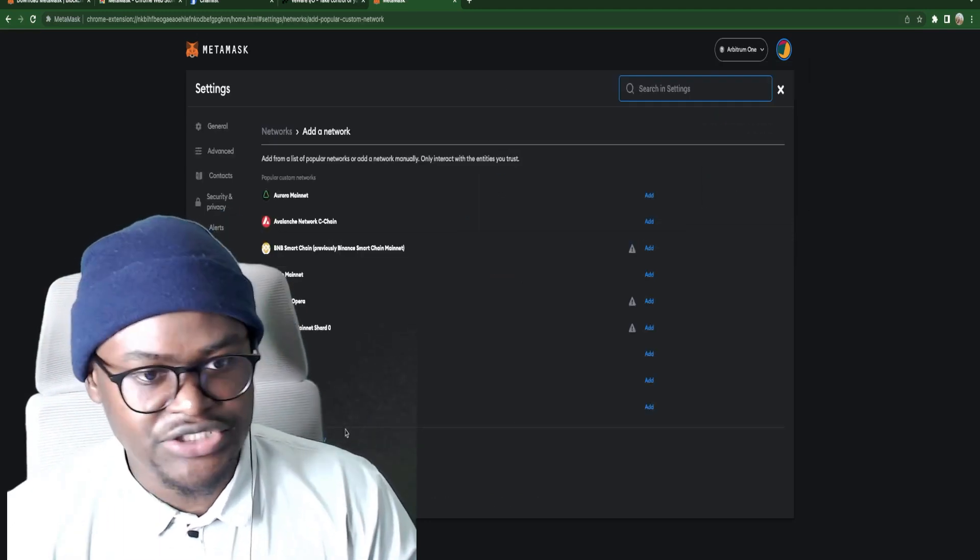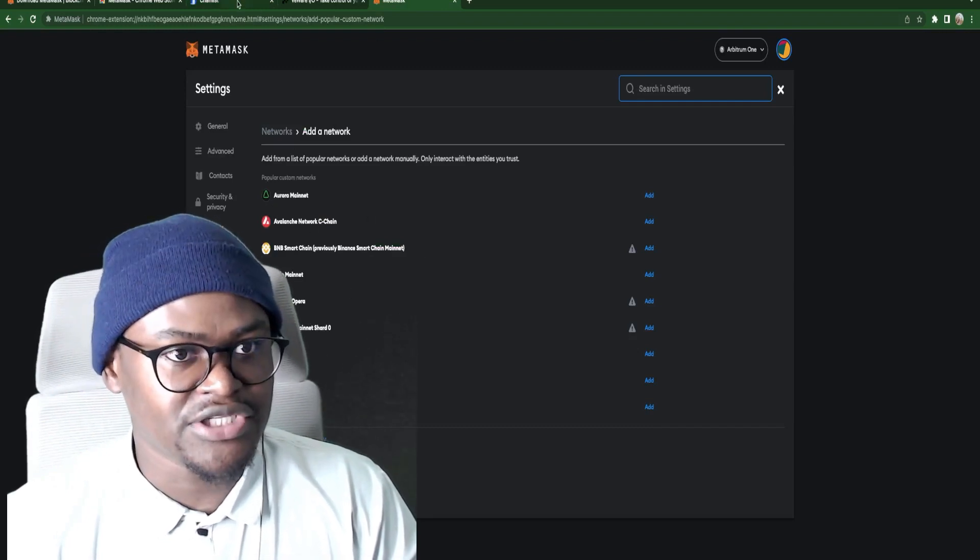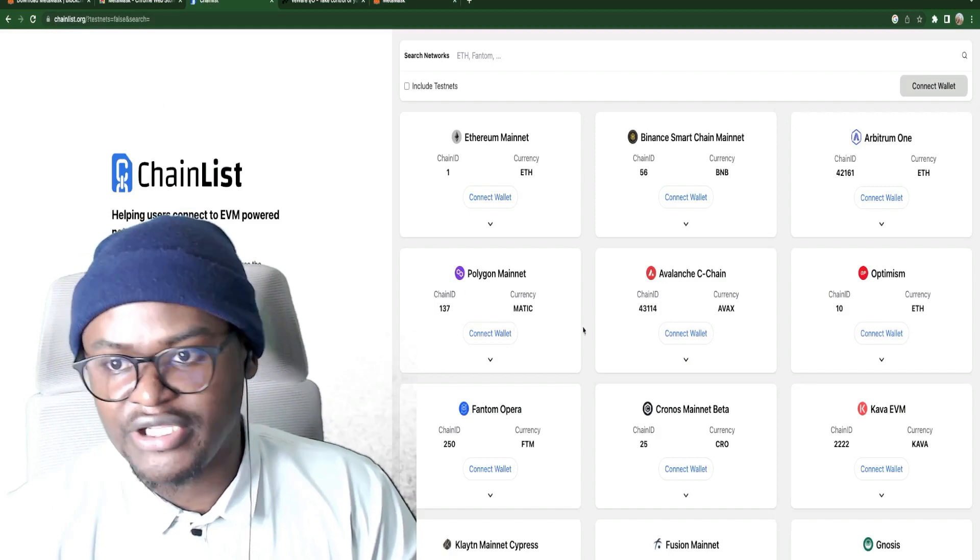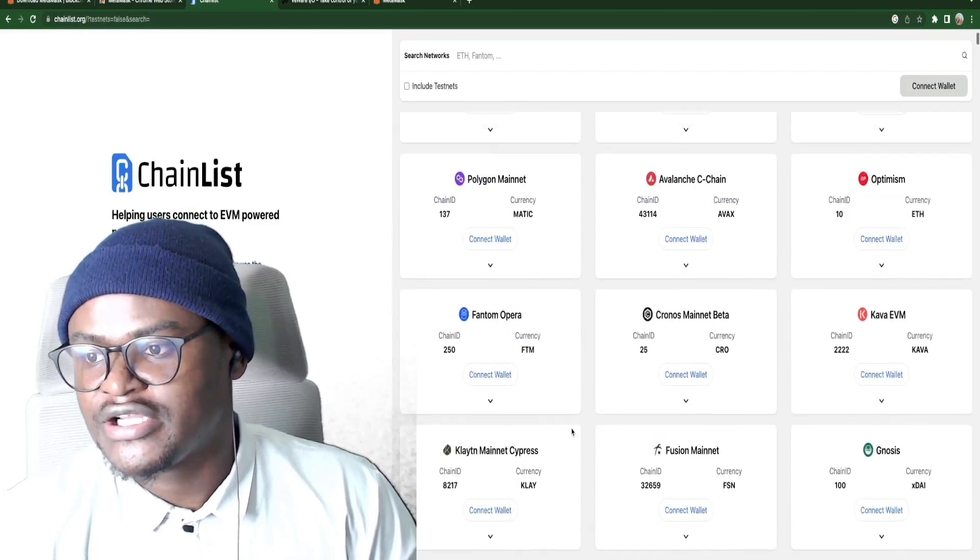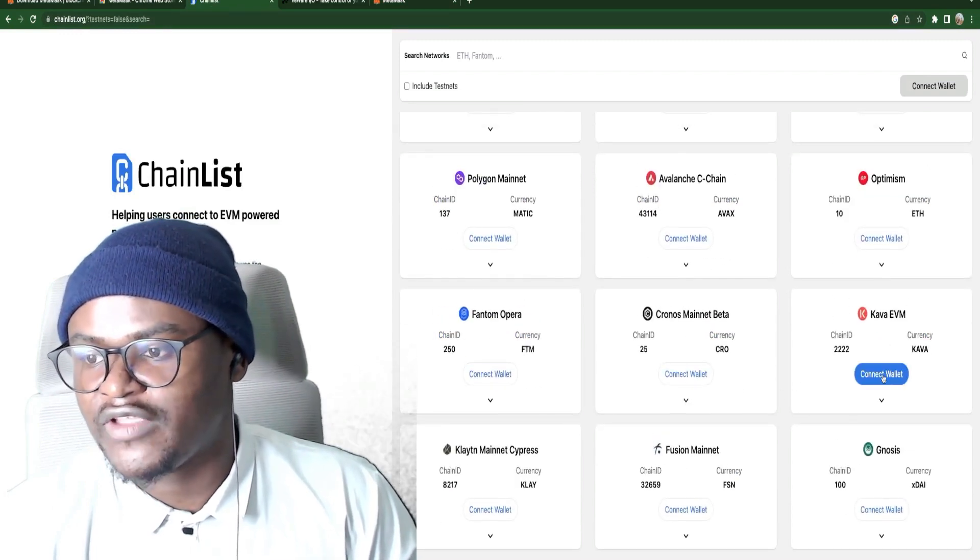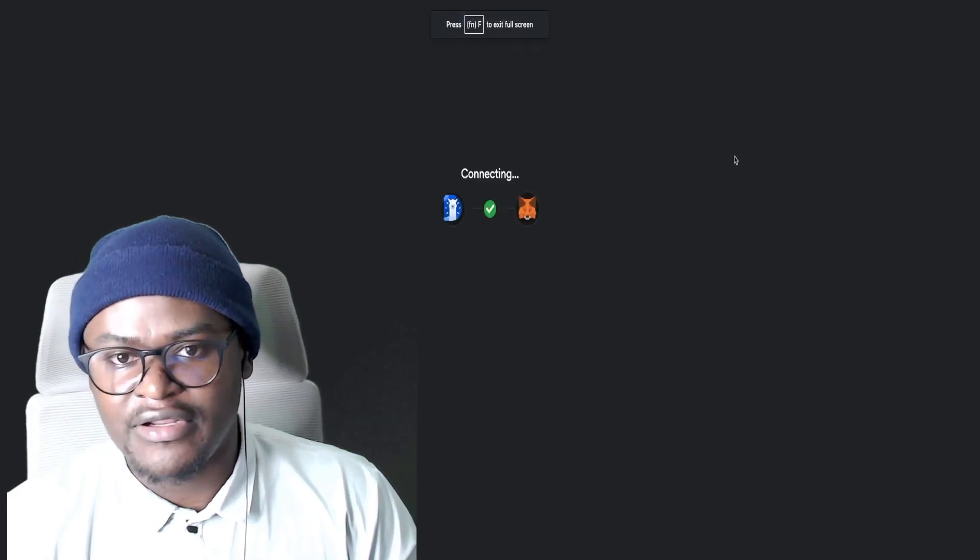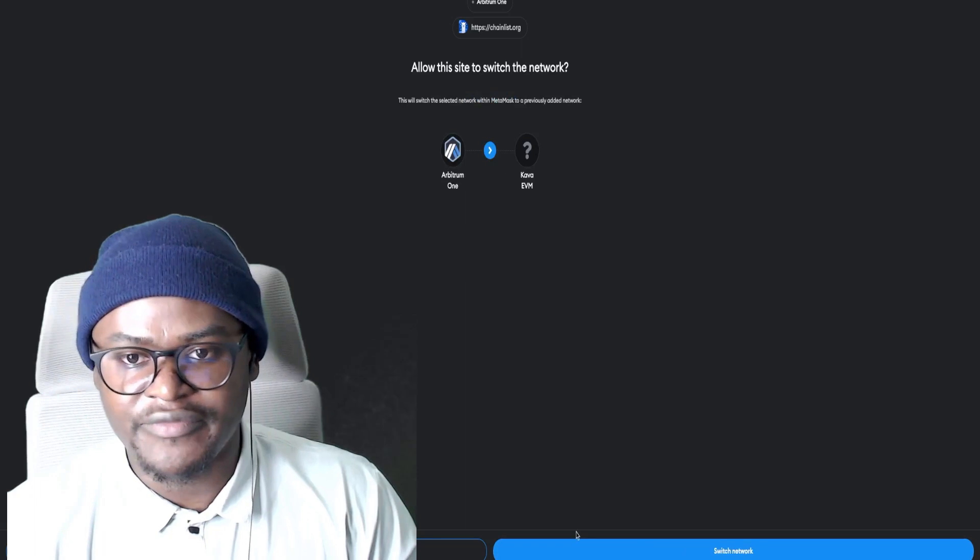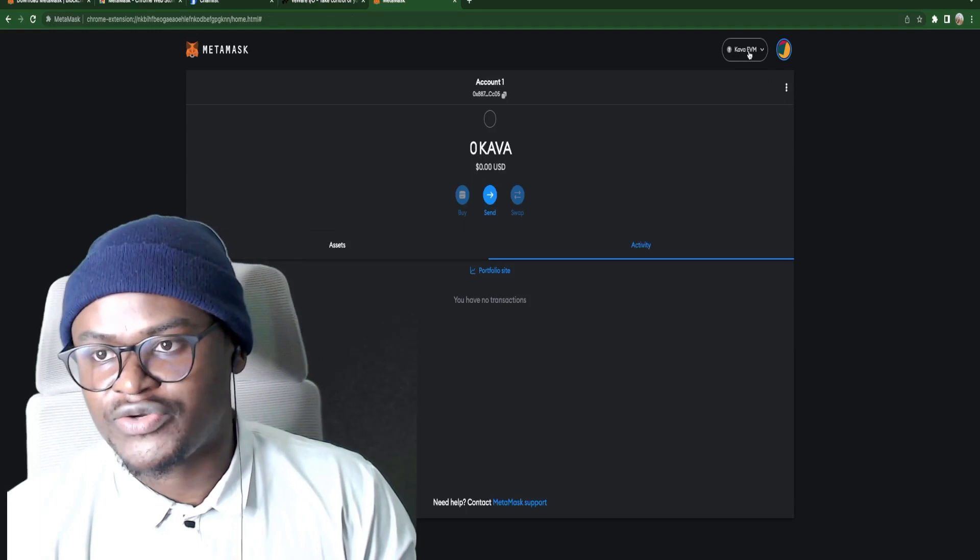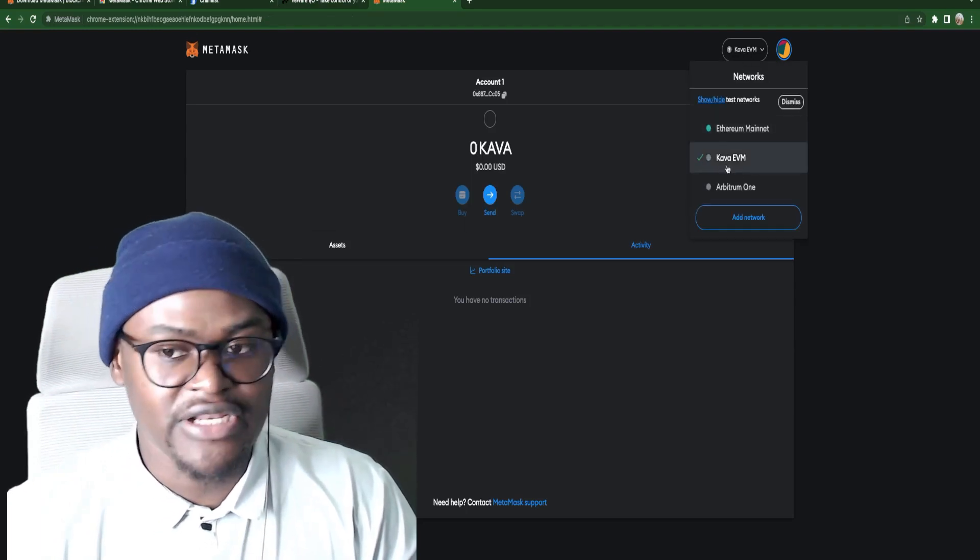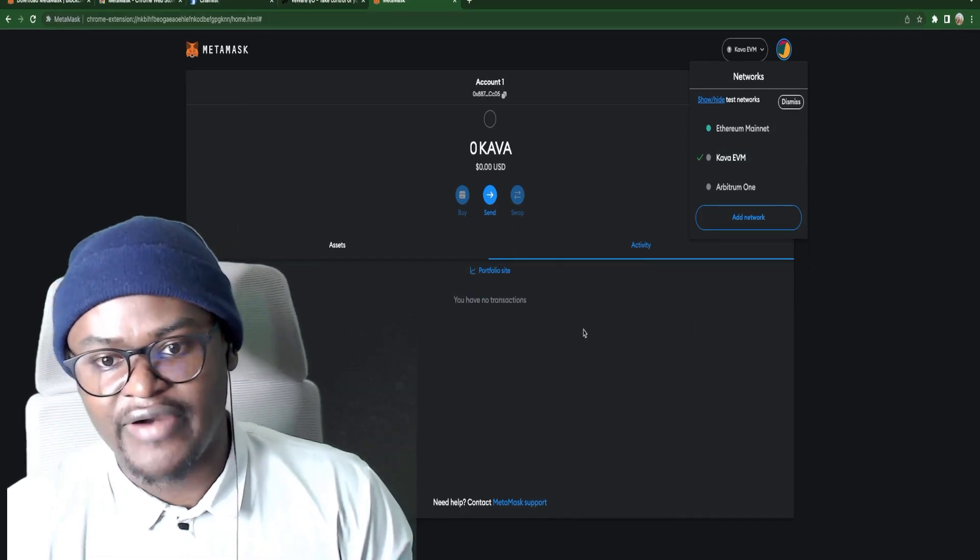If you wanted to add a network which you cannot find here, you can just go to this chainlist.org where you can add any network that you were looking for. And most of them are here. So for example we could add Kava. Kava EVM. And then we click on that. Click on next. Connect. And then we have it. Approve. Switch to network. Here you will see that we have Kava as one of the networks that we have added using this website.